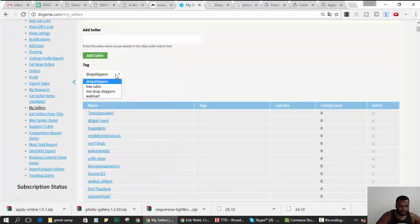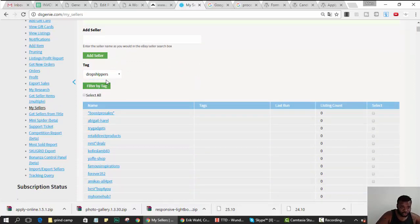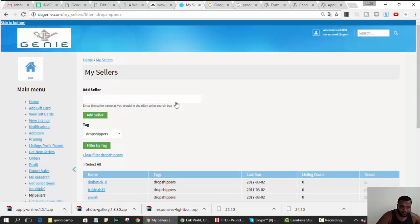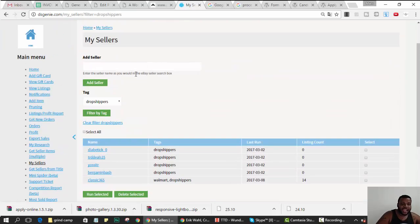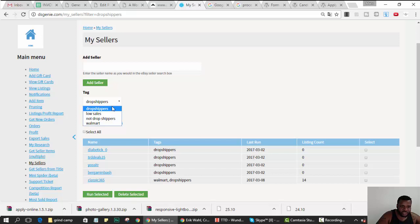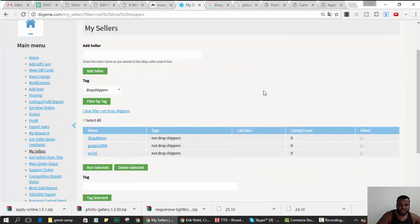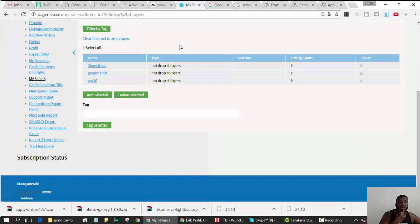So now when I come here and hit filter, I filter drop shippers, and then all the ones that I said were drop shippers, only those show up. And then if I go to not drop shippers I could filter that also. You see what I'm saying? So the tags are just to organize your sellers list.